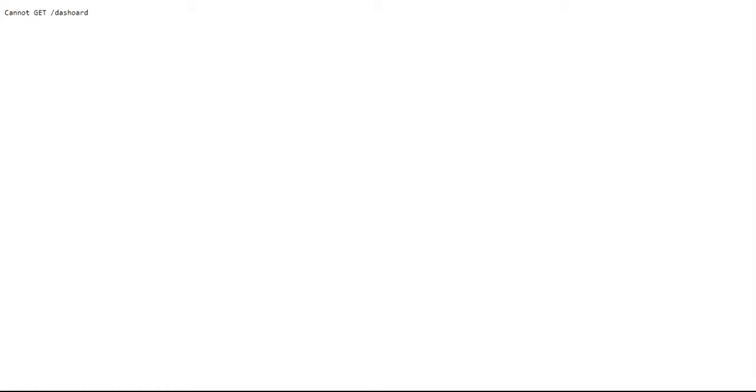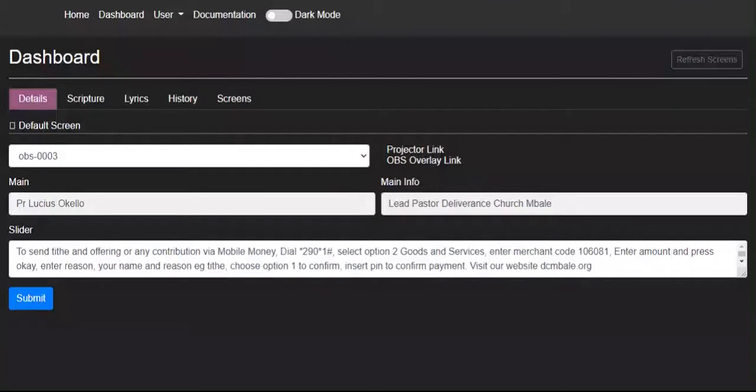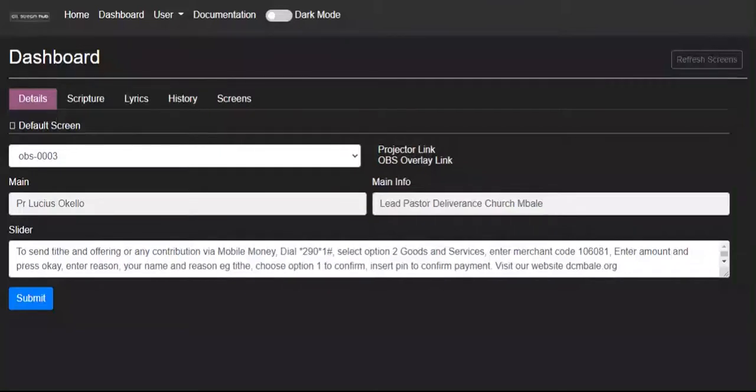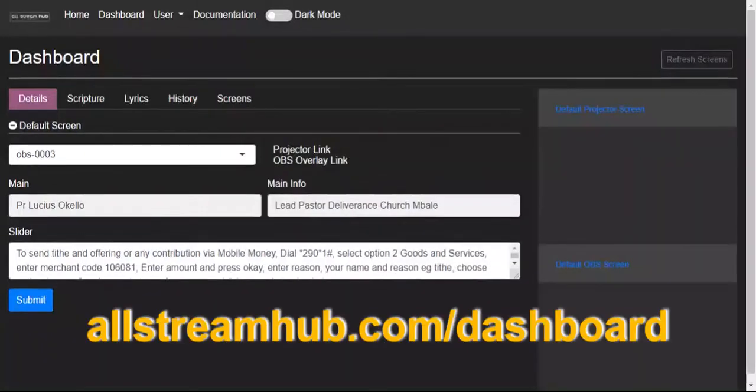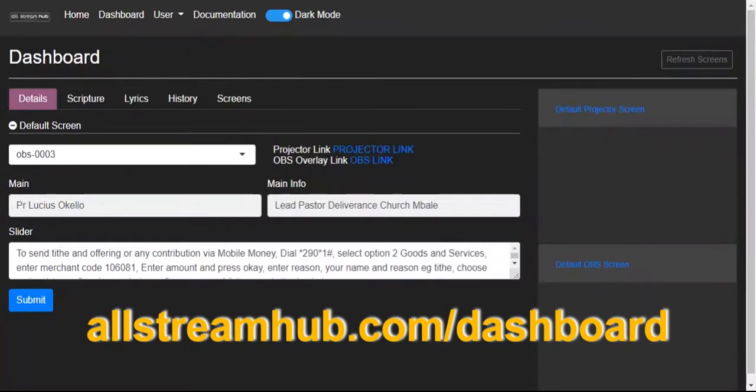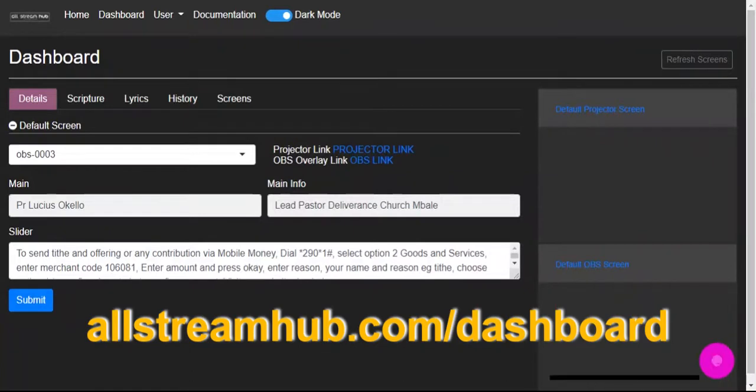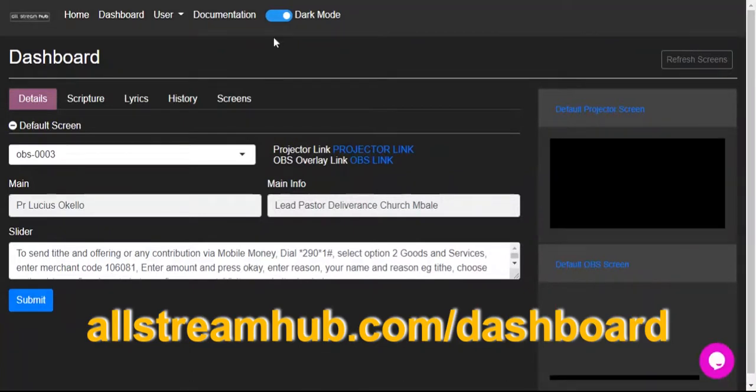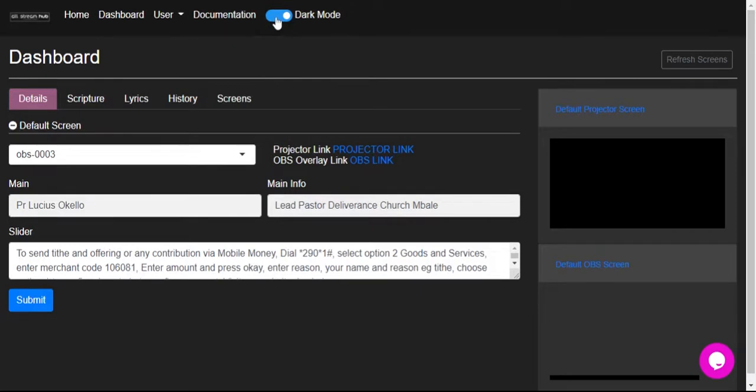Hello everyone, welcome. I'm going to show you how to add a new screen that you have personally designed. Go to allstreamhub.com dashboard. I'm hoping that you have already signed in. If not, it will take you to the sign-in page and prompt you to sign in.